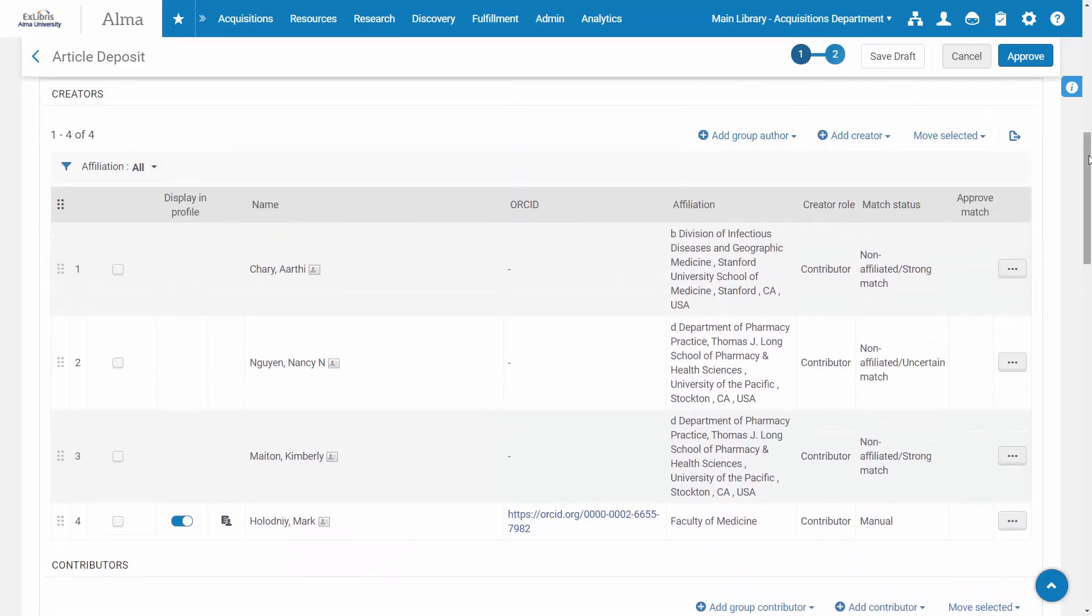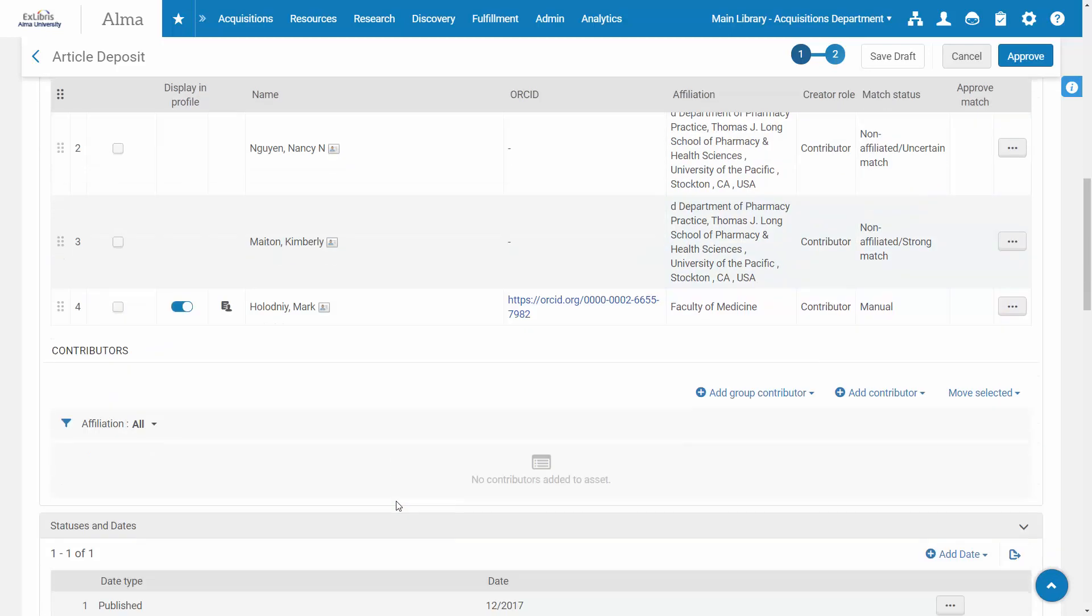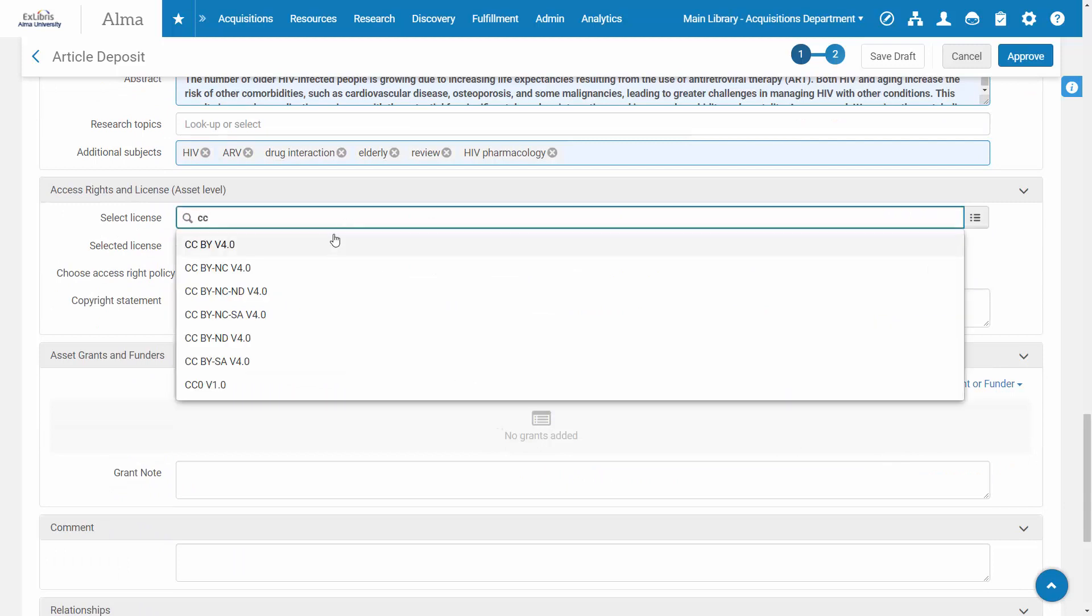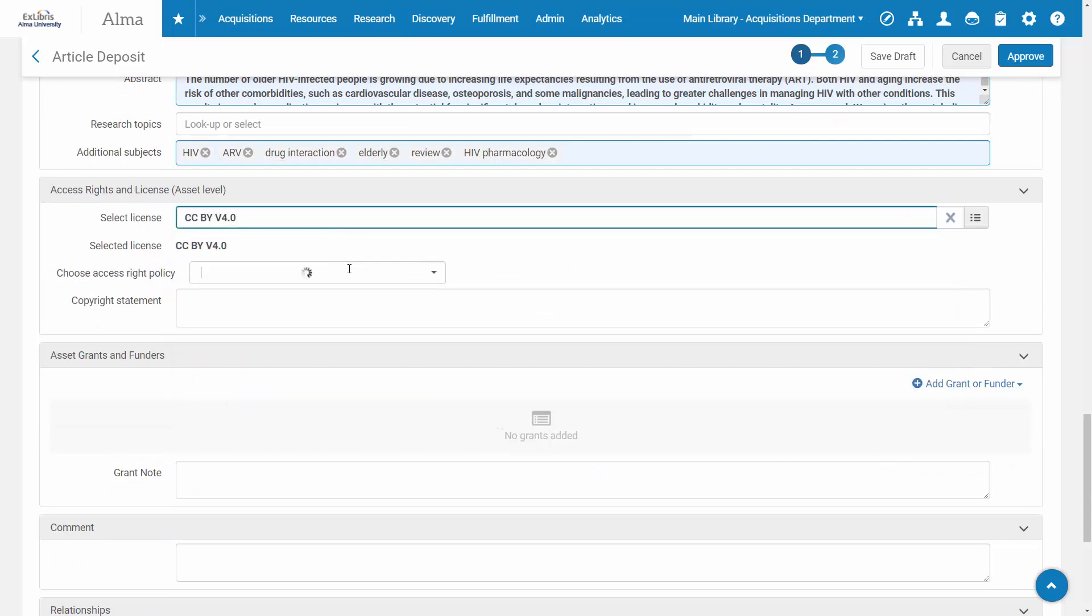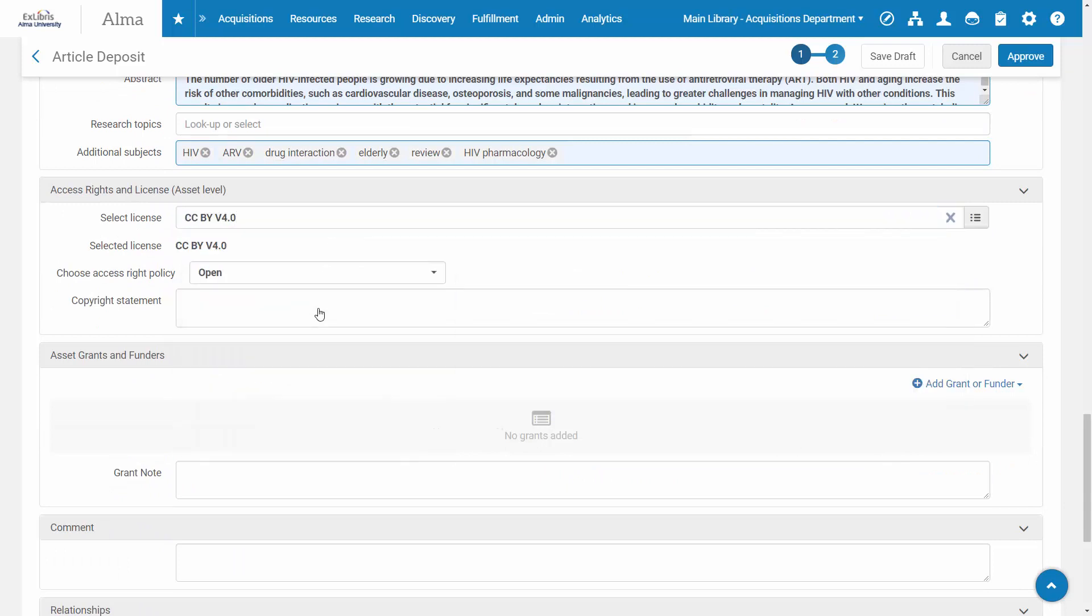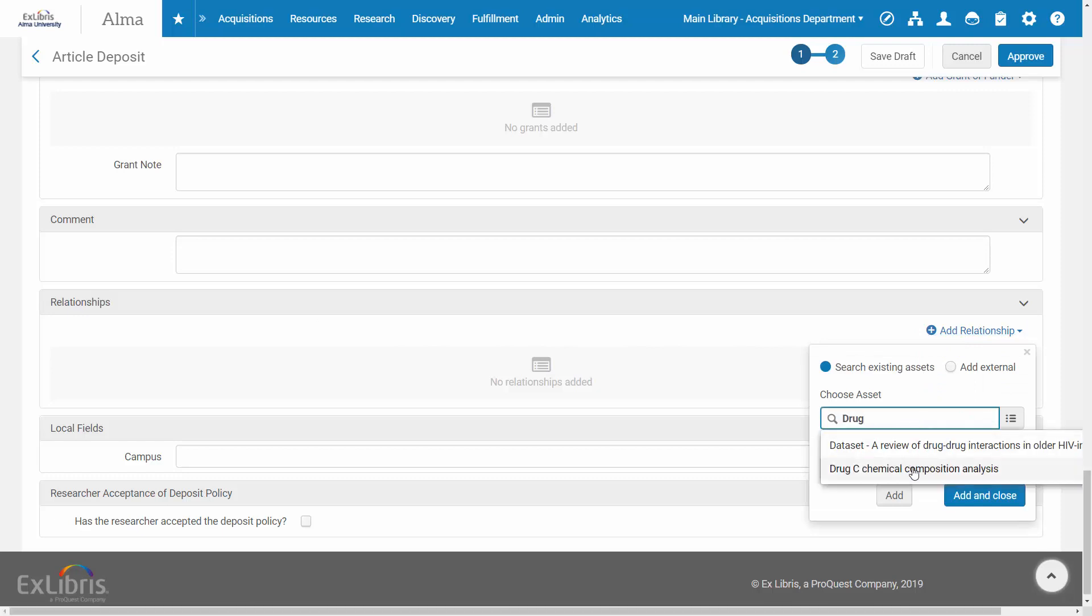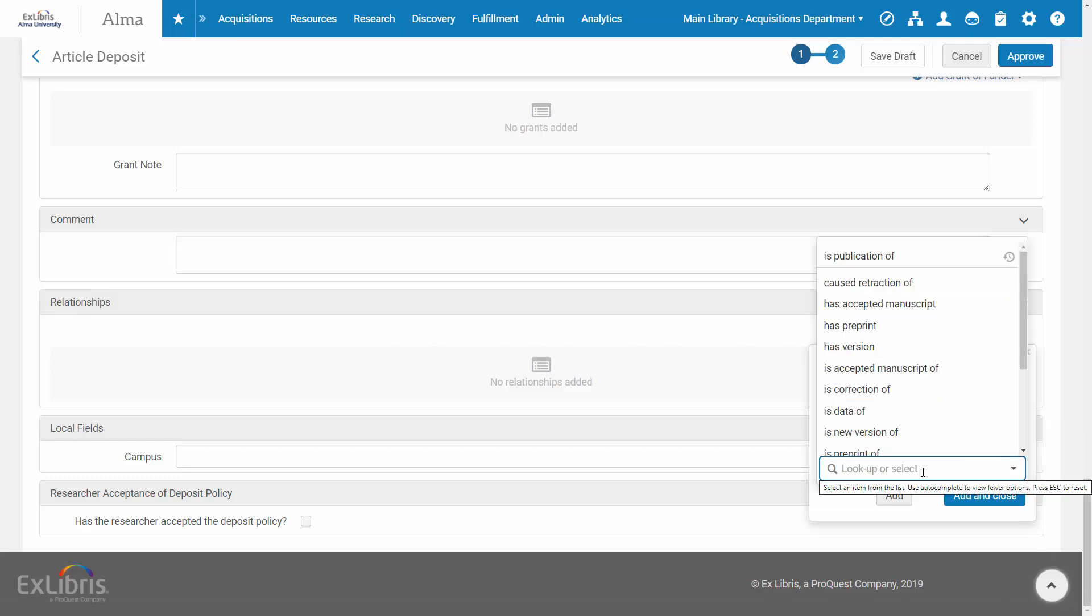You can add authors and contributors, manage access rights and licenses either at the asset or the file level, and associate assets that are related to each other.